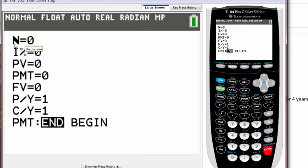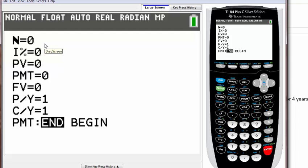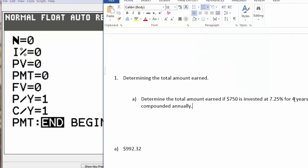The first one says N equals. N equals here is saying how many times did it compound for a certain amount of years. In our case, we want to find the value after four years, but during that four years how many times did it compound?